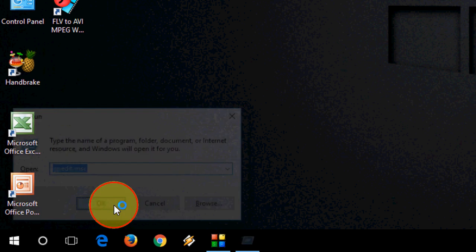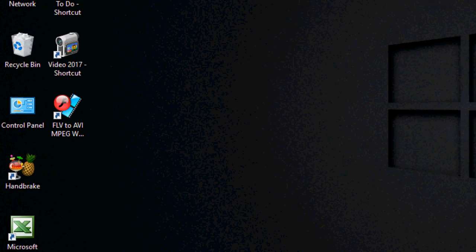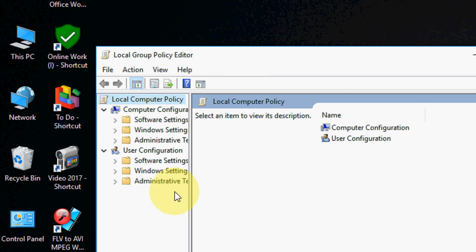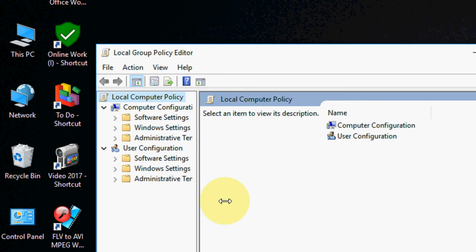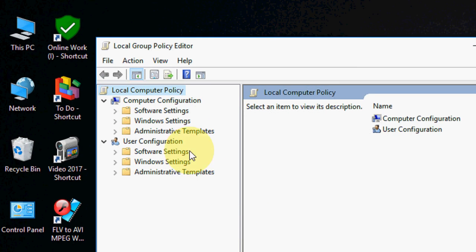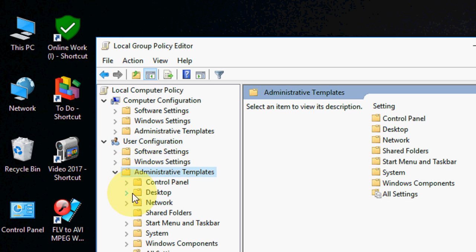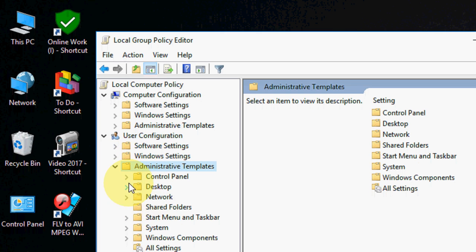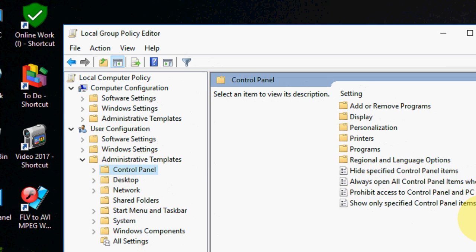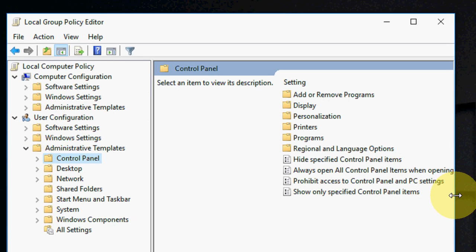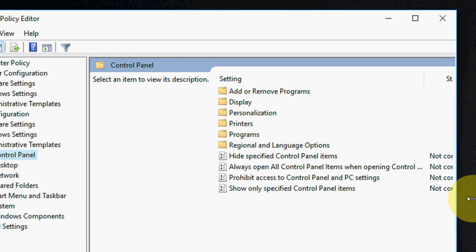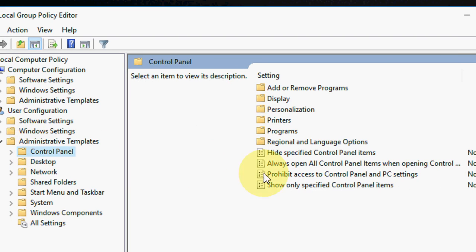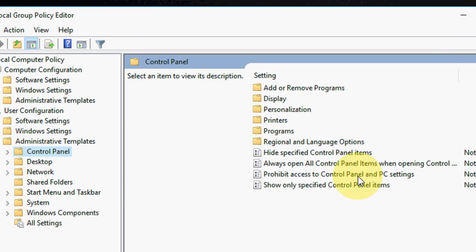Here Group Policy is open. Click on User Configuration, then Administrative Templates. Extend this and now select Control Panel. Under Control Panel you will find 'Prohibit access to Control Panel and PC settings'.